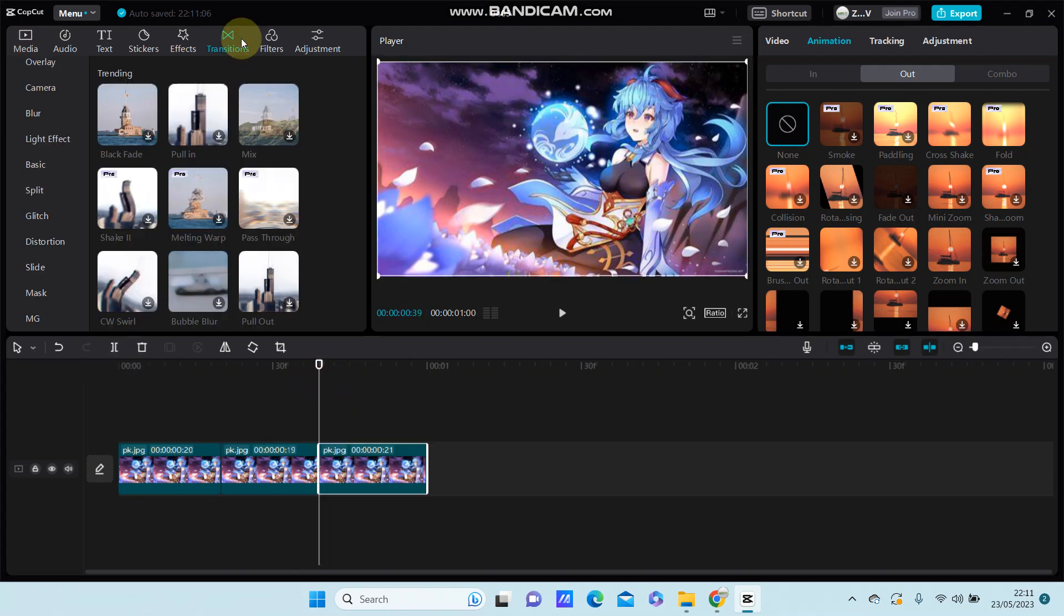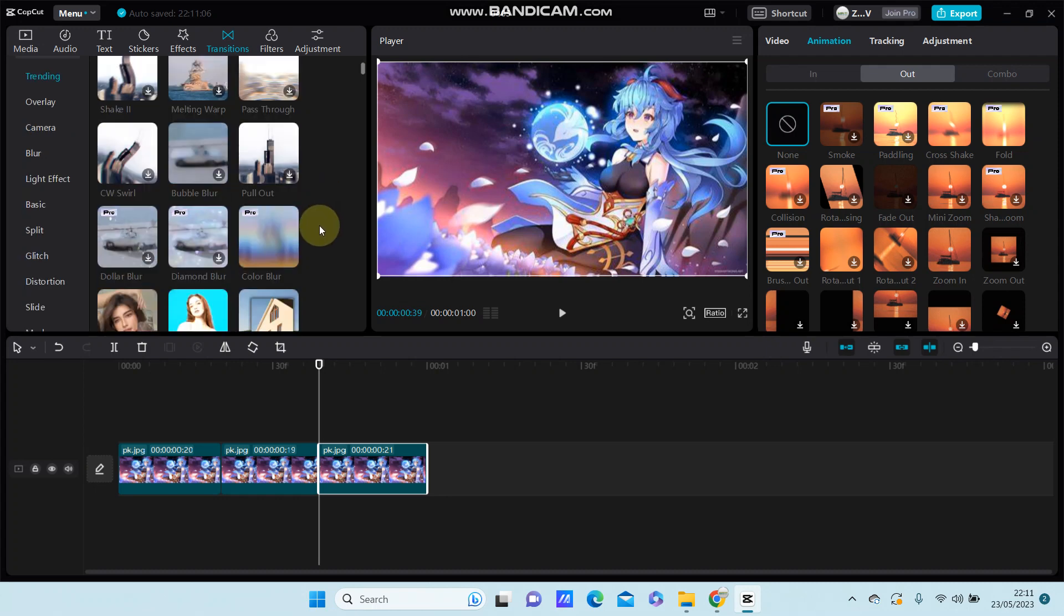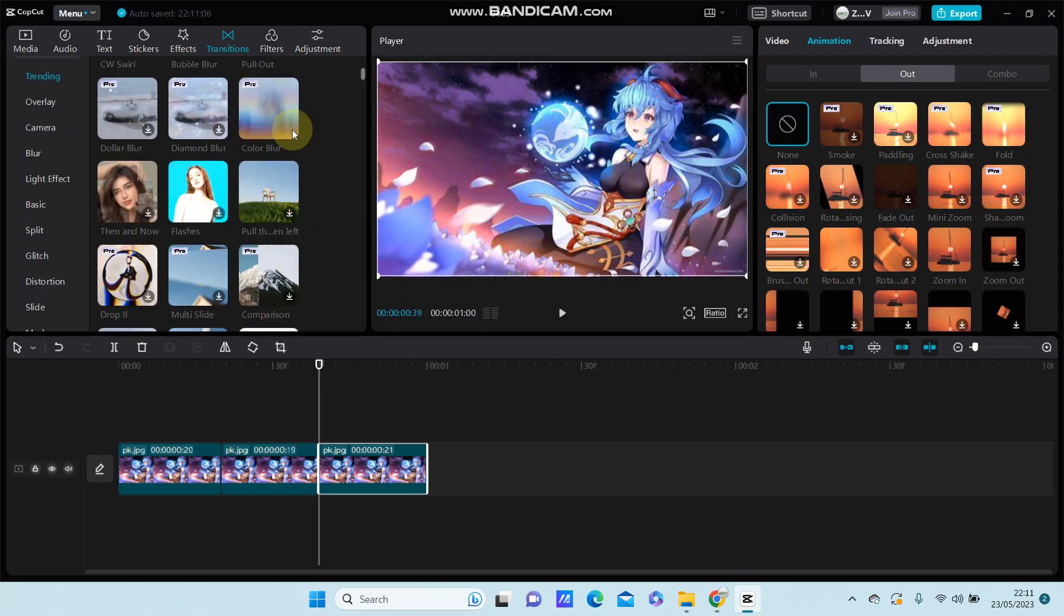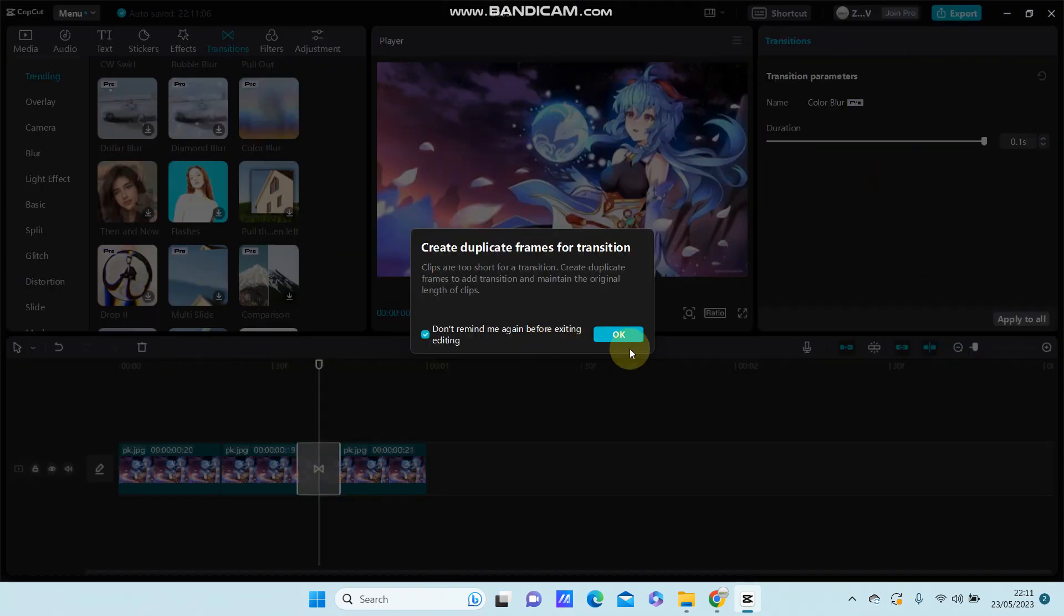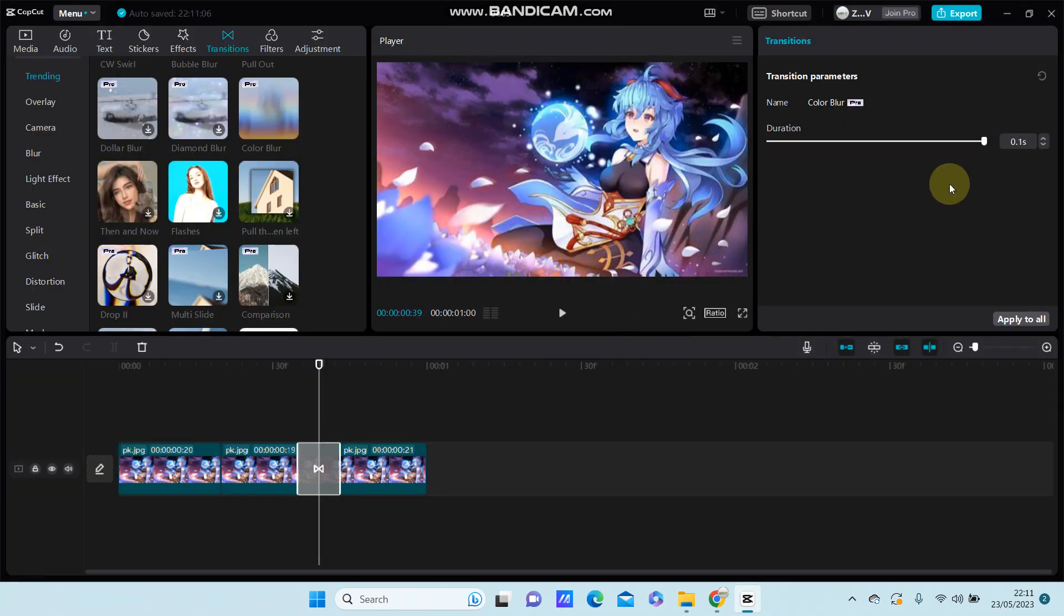And go to transition and select a transition available here. Simply adjust the duration, click here, and apply to all the clips.